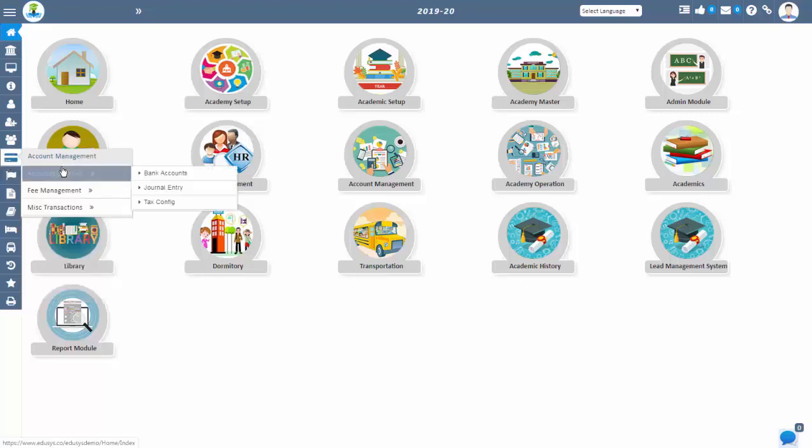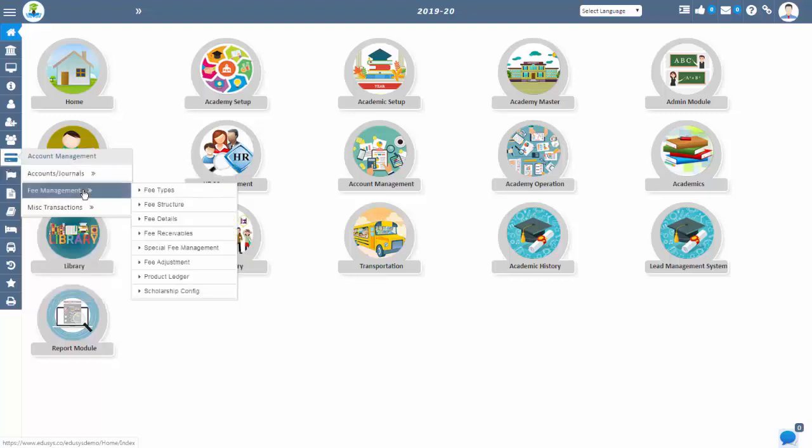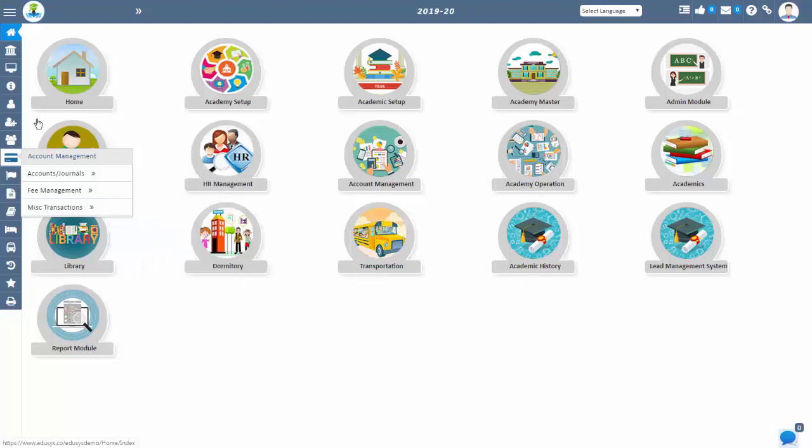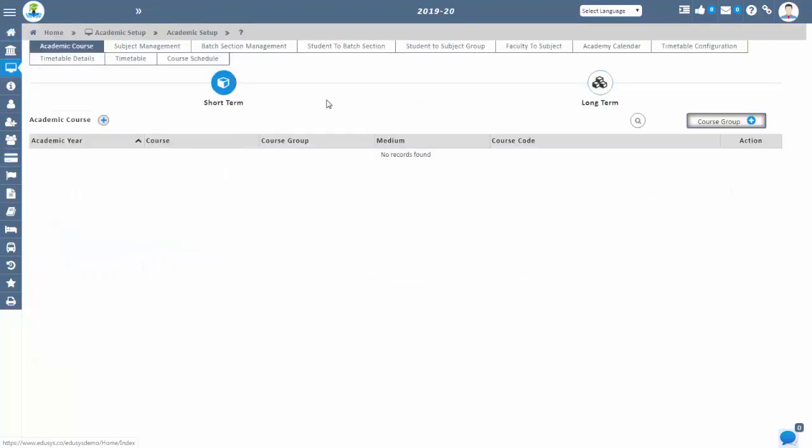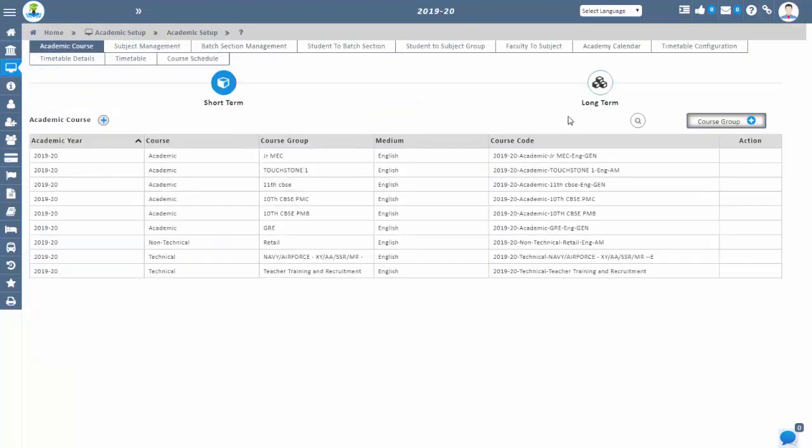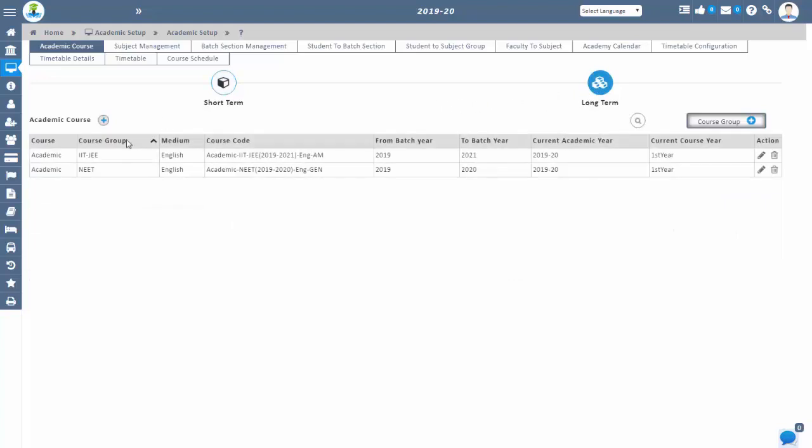There's course LMS, online test, syllabus, lead management, library module, inventory module, grading configuration, academic master, and many more.